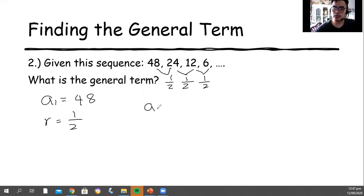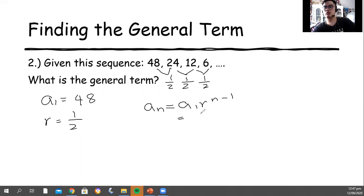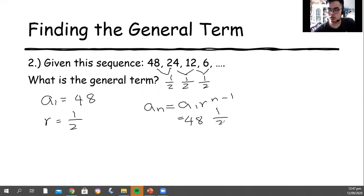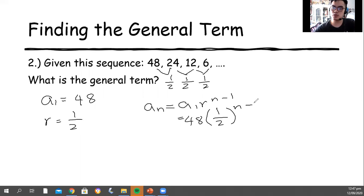What we are going to do is the same thing. Our a sub 1 is 48. Then your common ratio is 1 half, so I'm going to close it with parenthesis. Then copy the exponent of n minus 1. So this is the general term of this sequence.